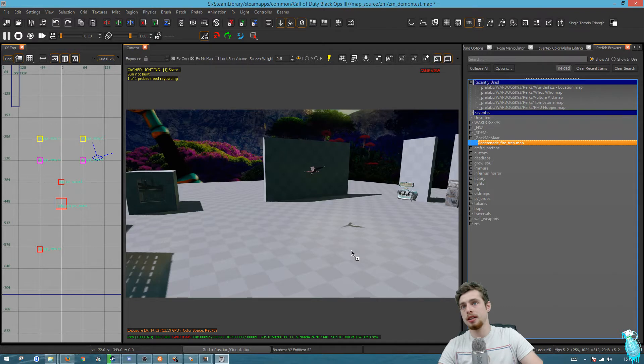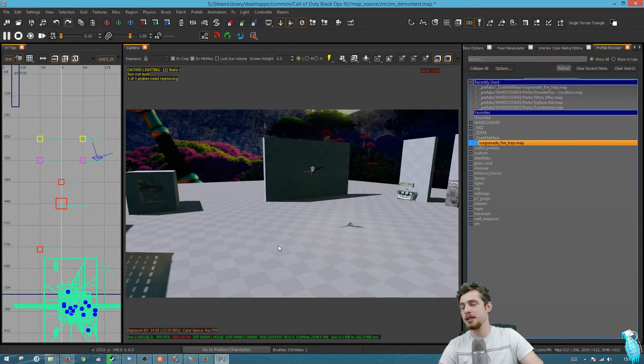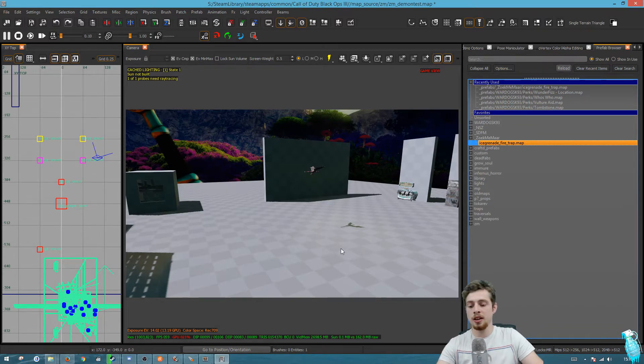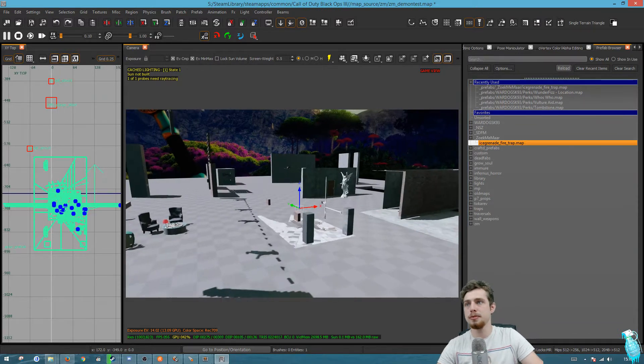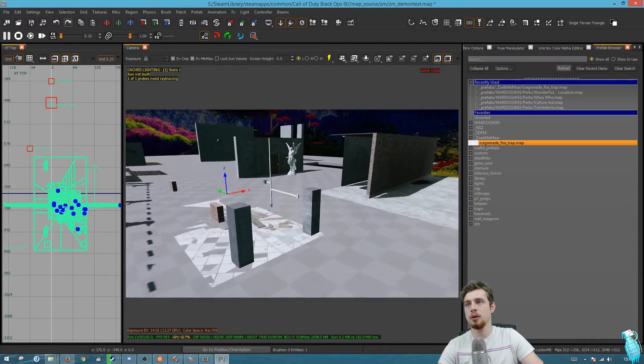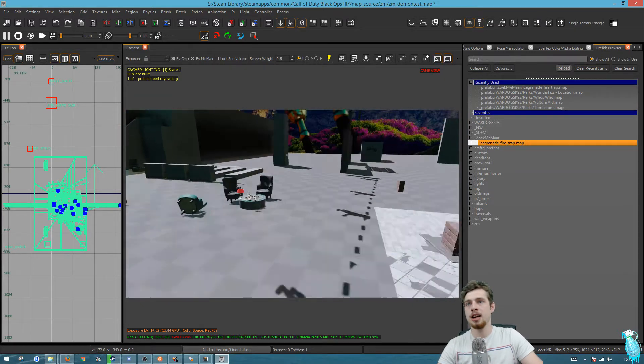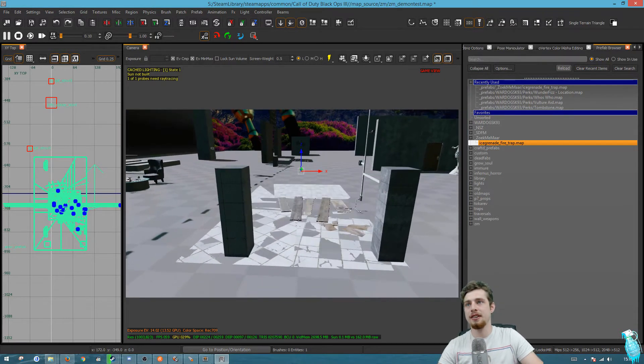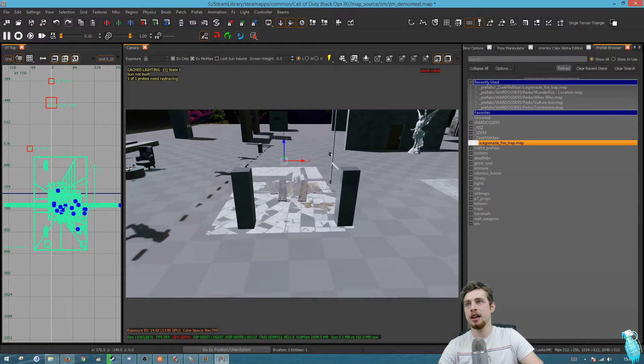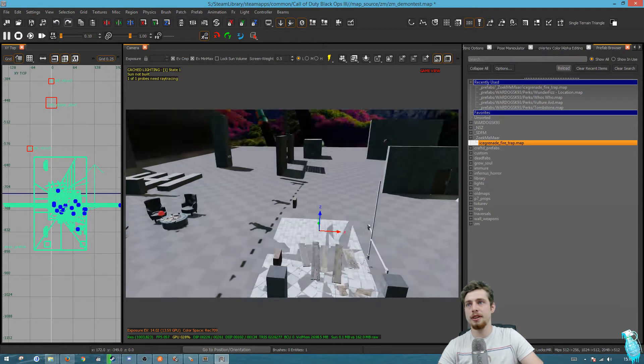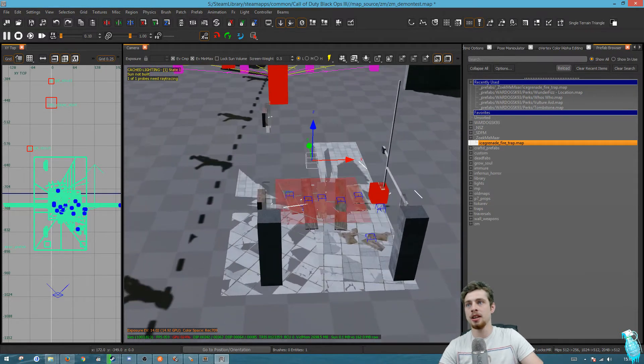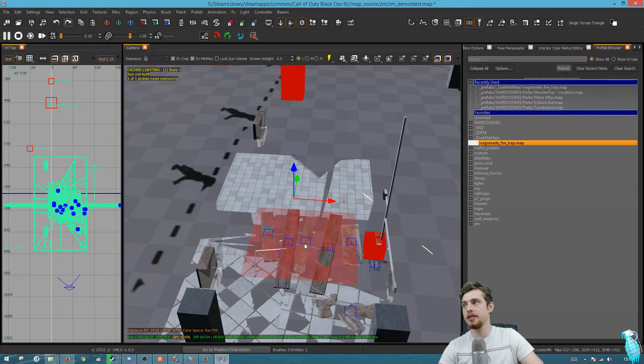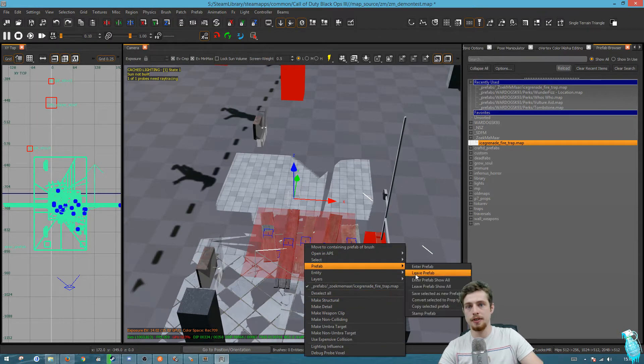Drag in the ice grenade fire trap dot map and when the mouse changes from that mouse and the plus icon to a normal mouse, we know that it's loaded in. You can then press F4 just to move the view so you can see where it should be. We can see that it's glitching around with the floor because on this prefab we have a floor here. So what we're gonna do first is stamp it - prefab stamp prefab.